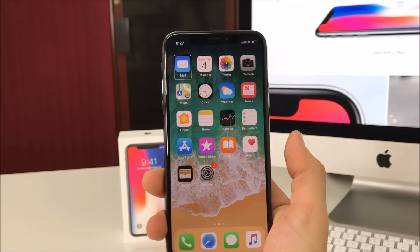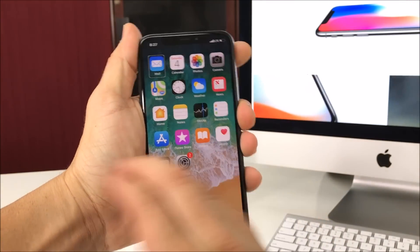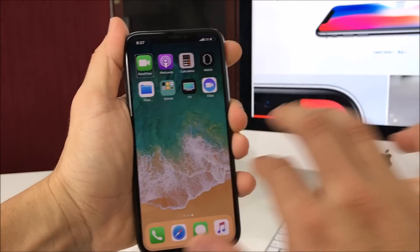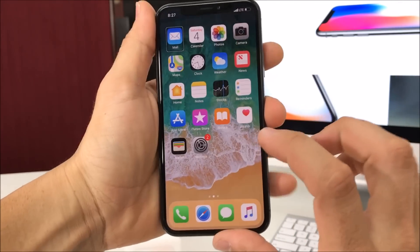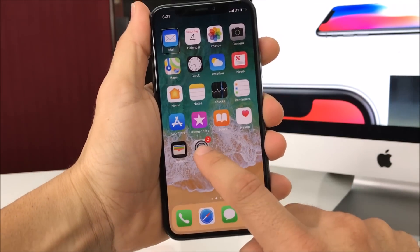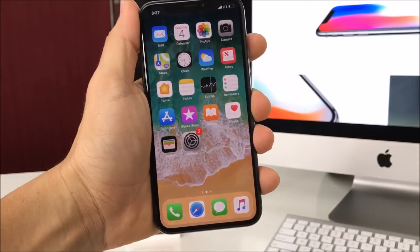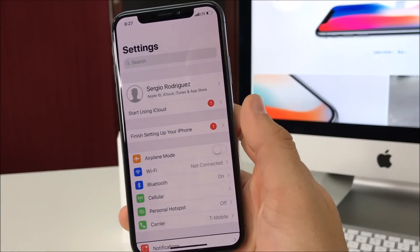Once you're on the home screen, you can scroll around with three fingers. We're going to go to Settings — select it and double tap it.